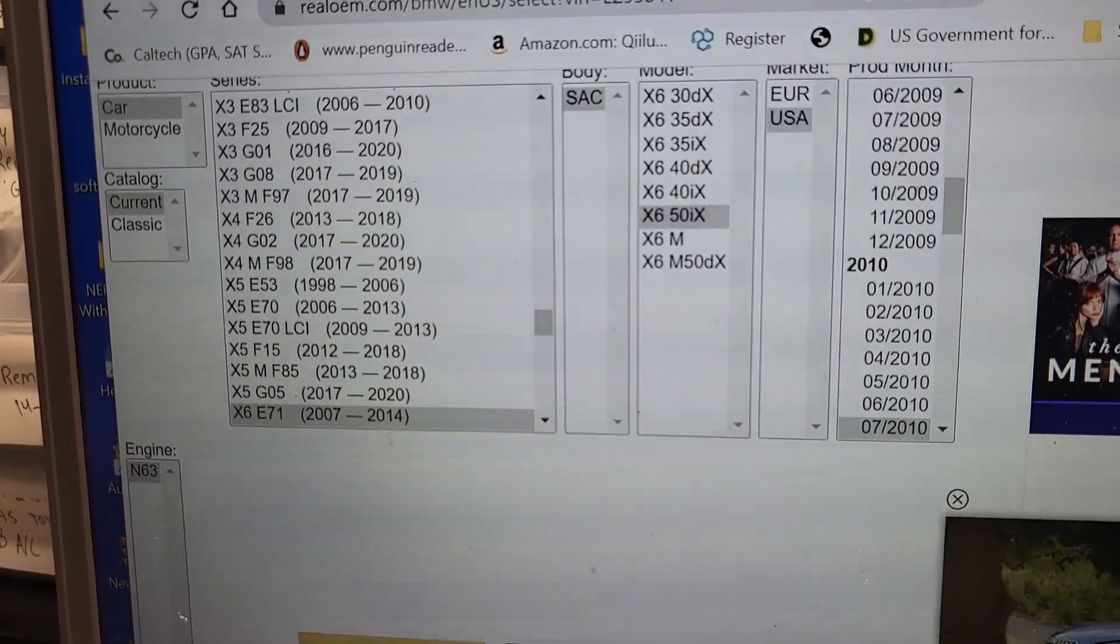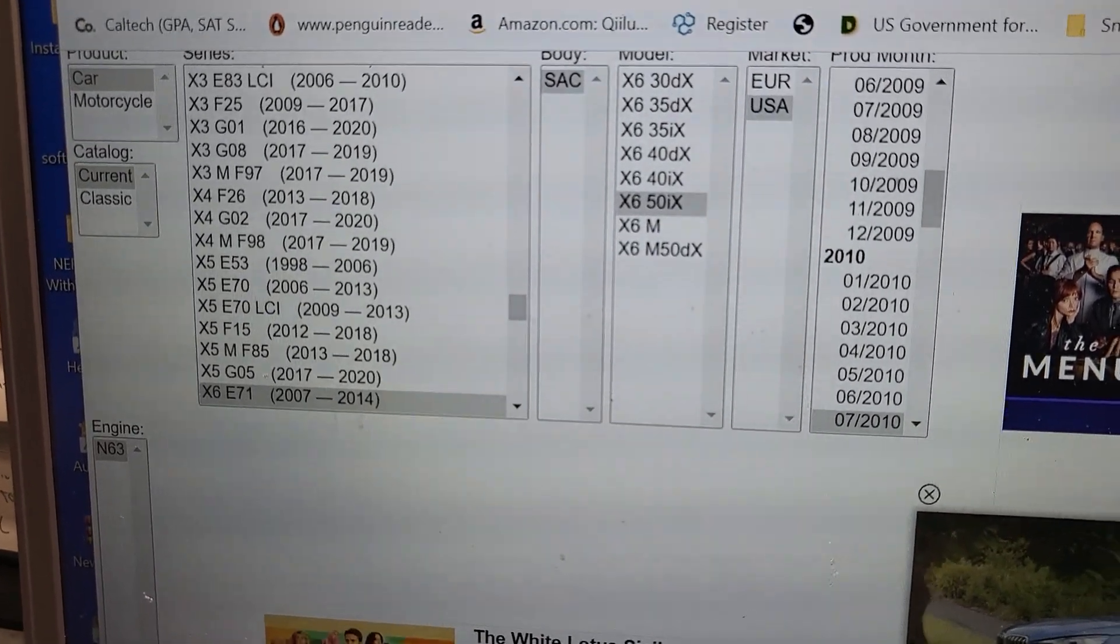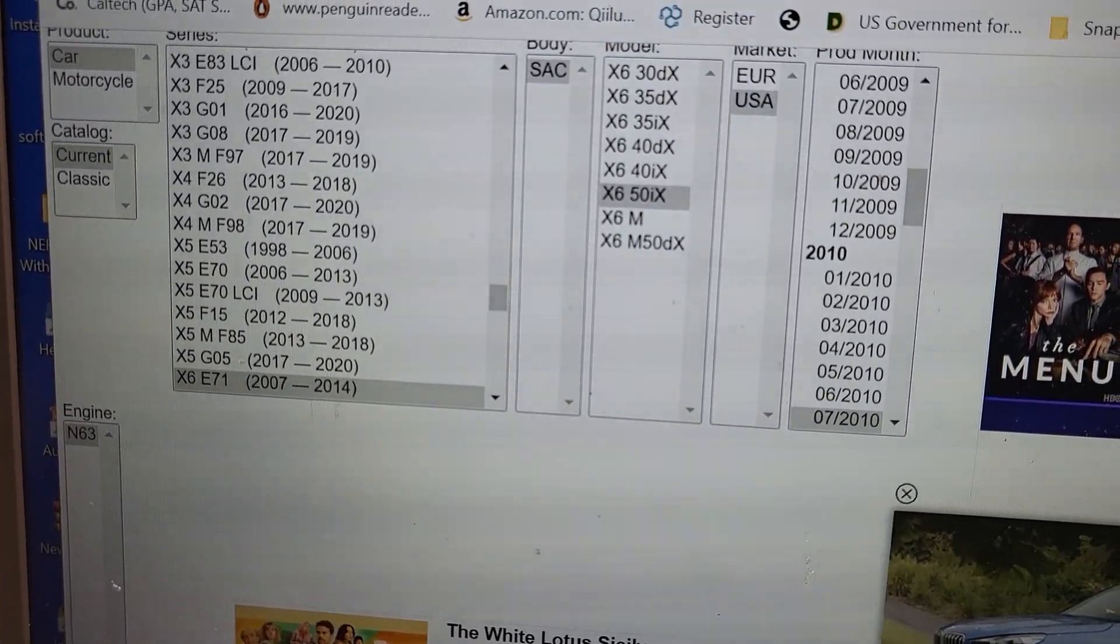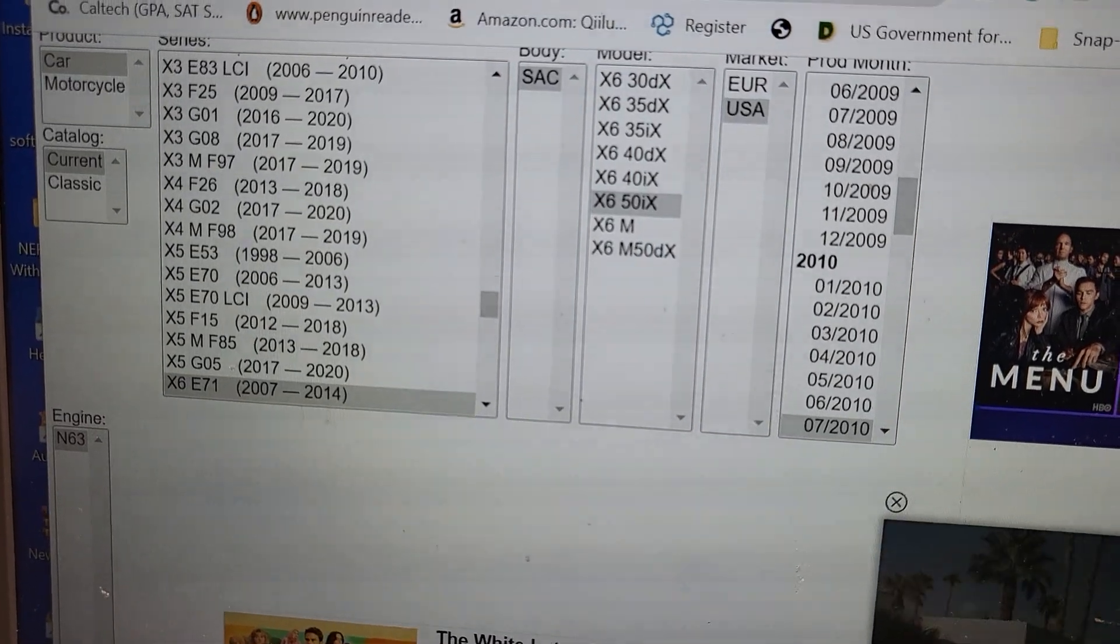This for the X60 E71 2017 to 2014, X60 50X US. So it could be the same engine. X60 could be everything the same. I am not sure but just to be on the safe side.